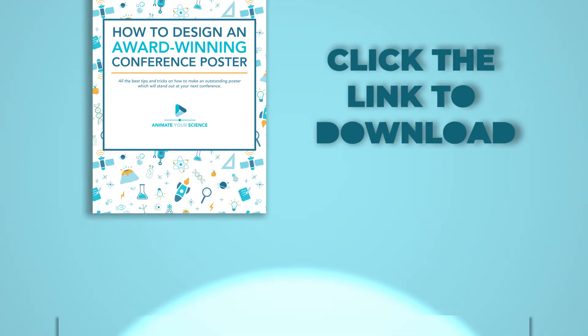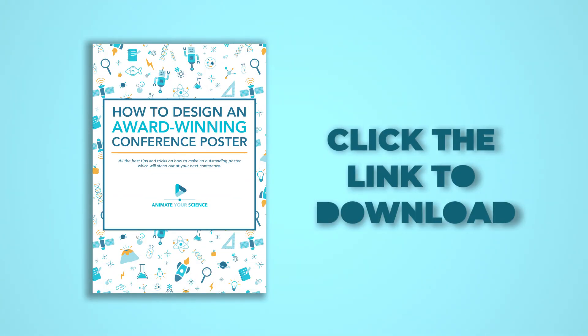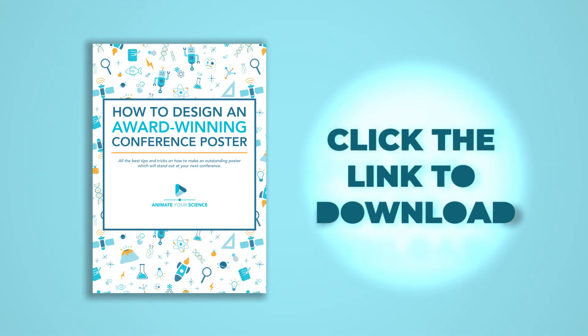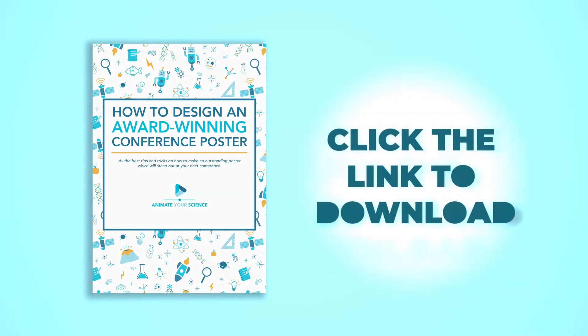This video just scratches the surface of what makes an award-winning poster. If you want to learn all the tricks, what you need to do is click the link in the description and download our free ebook: How to Design an Award-Winning Poster.